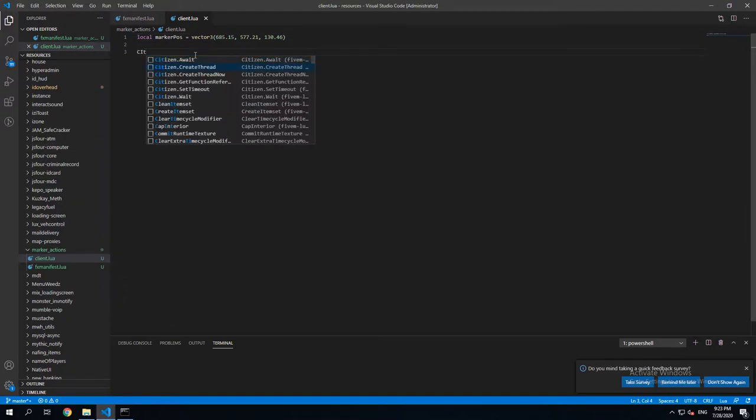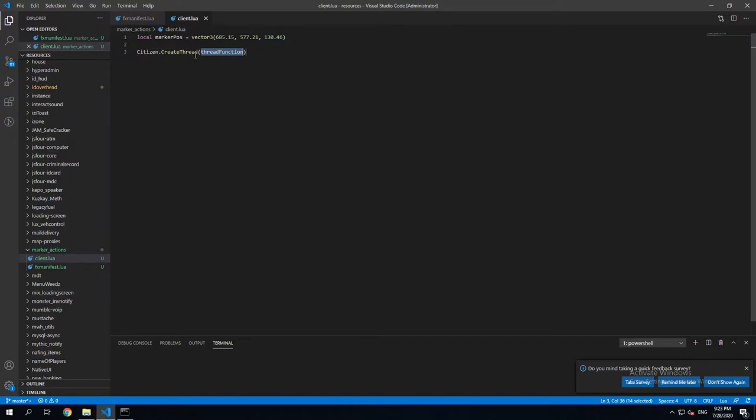So, in here we create a new thread, just like the last time.